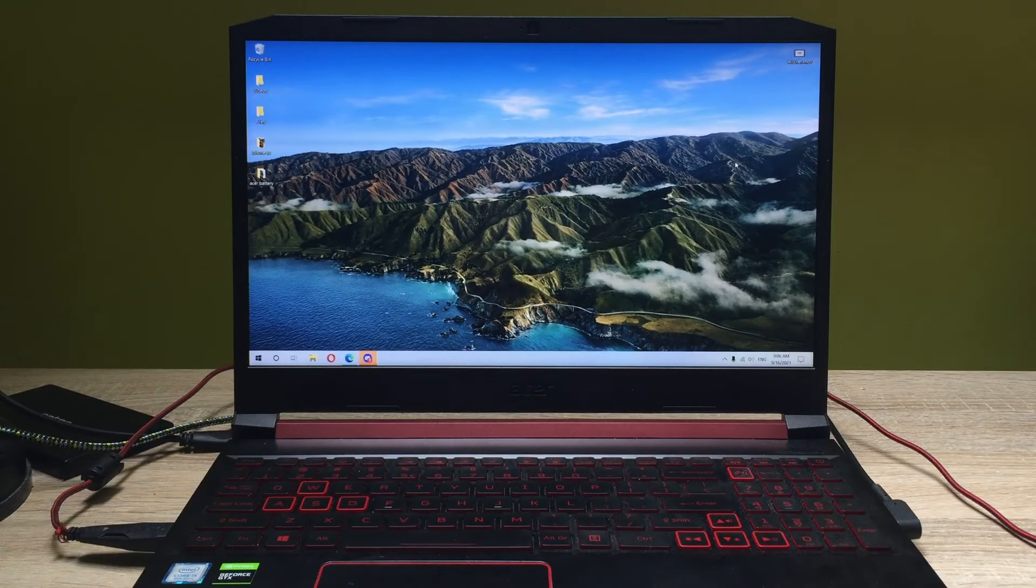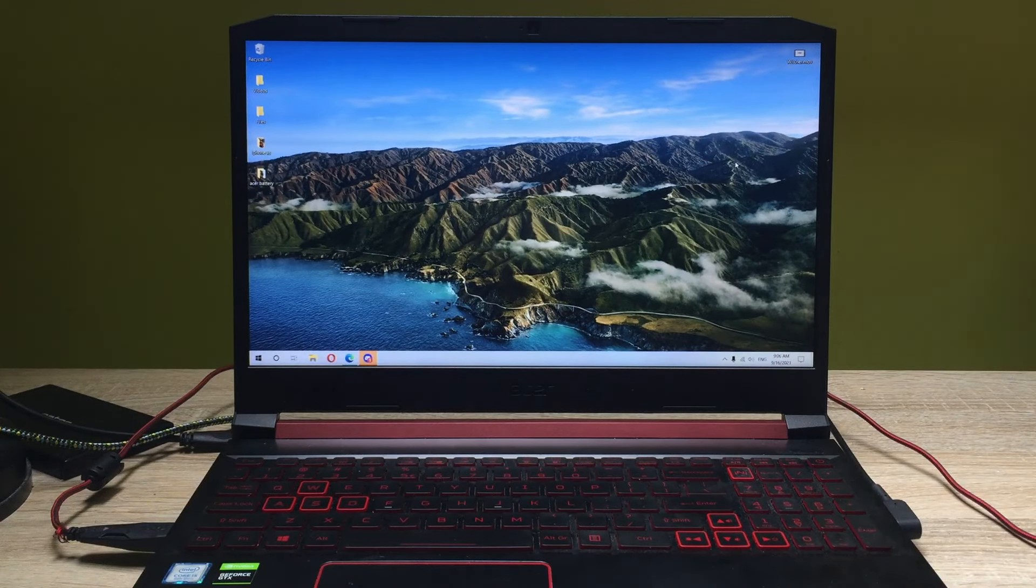Hey guys, I'm Max aka Shutternax and in this video we're going to be testing the Acer Nitrix 5 in Blender.